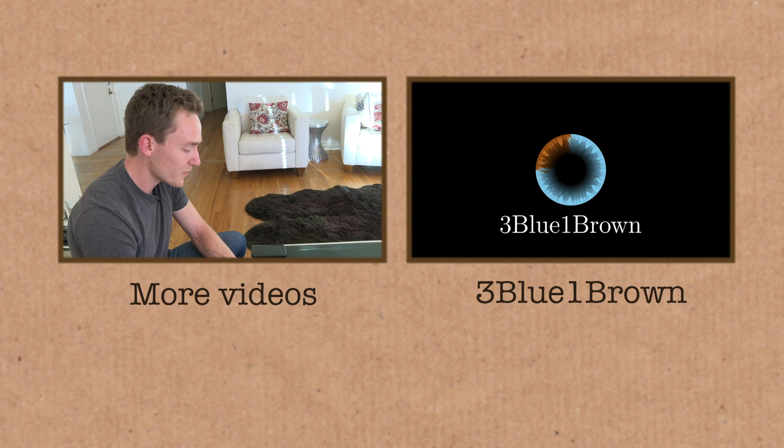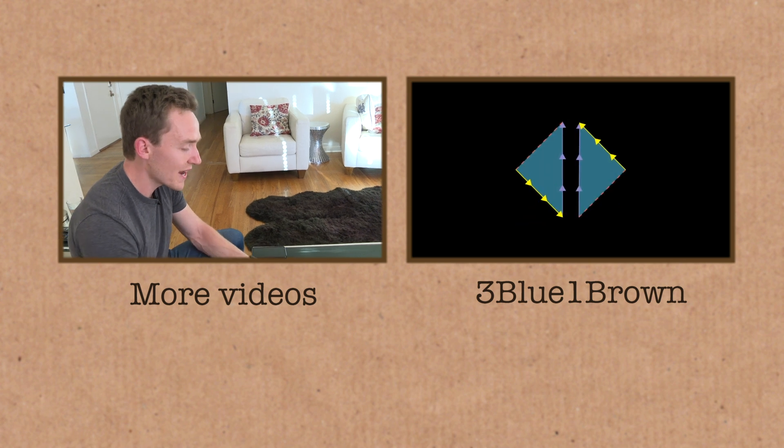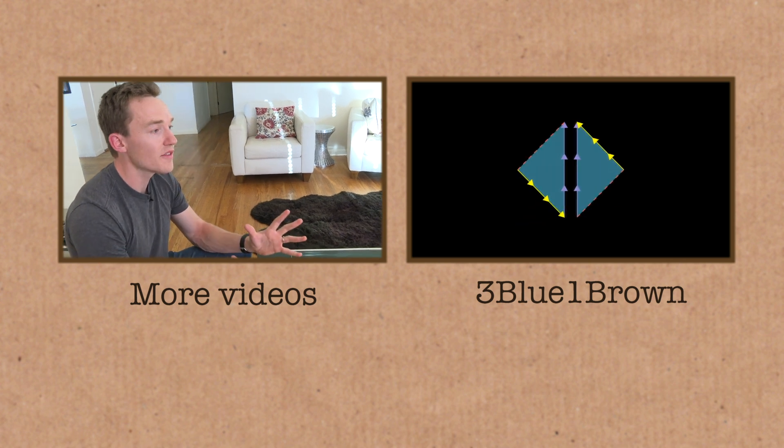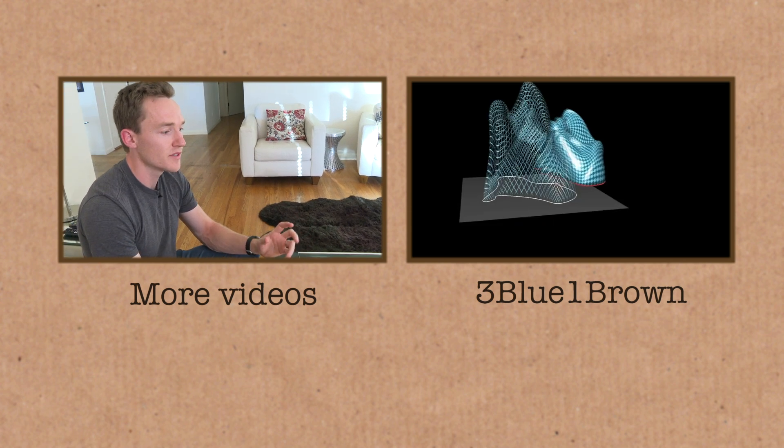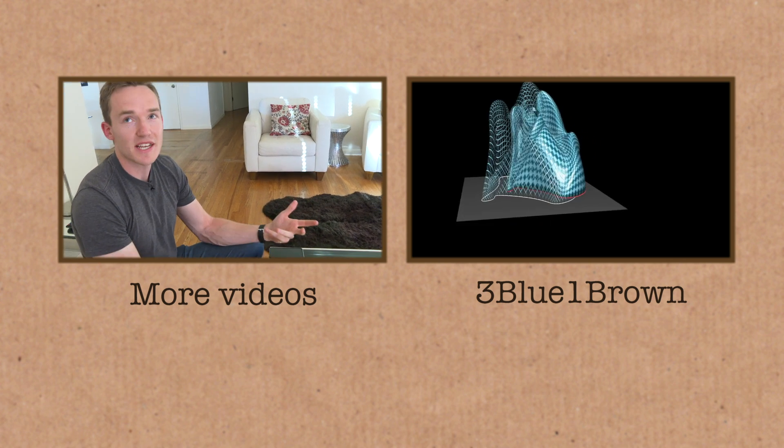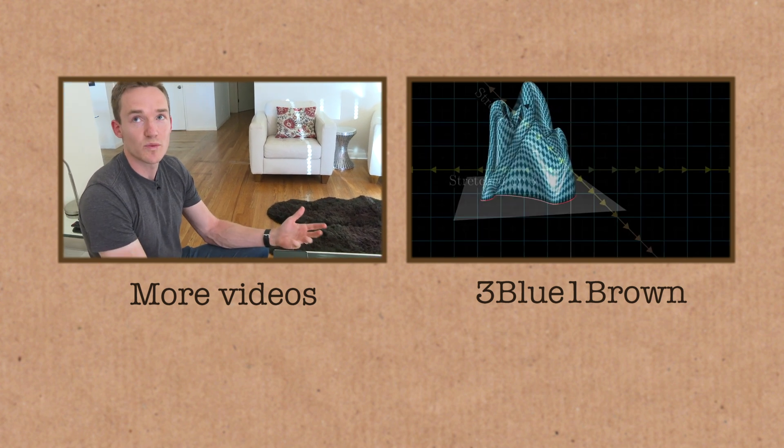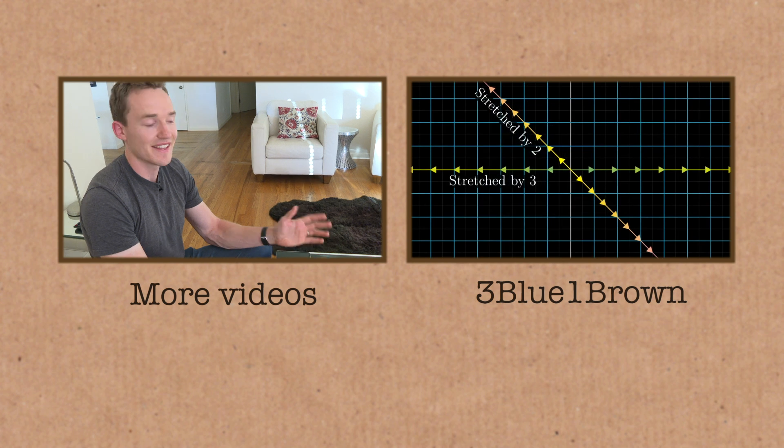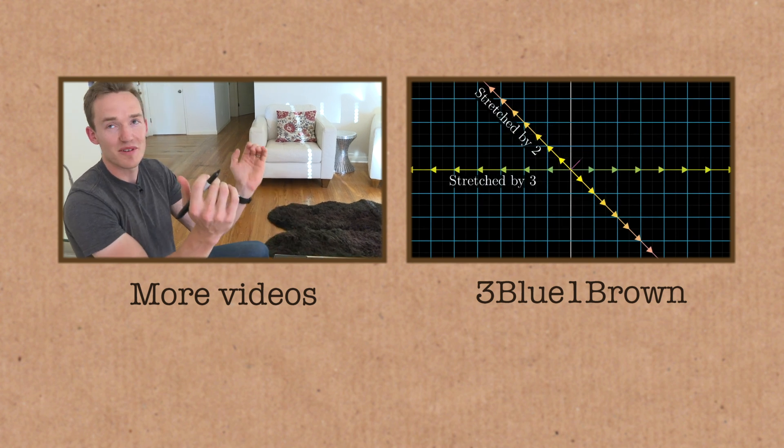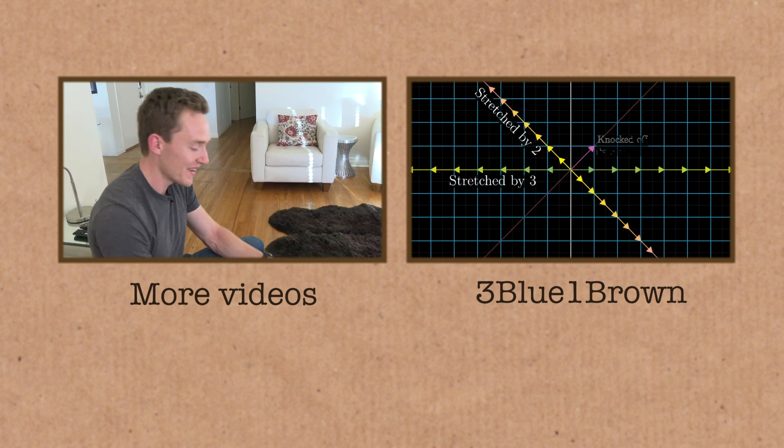Check out all the usual links for more videos and information, and of course make sure you're up to date with Grant's channel, that's 3Blue1Brown. Always amazing stuff to be seen there.